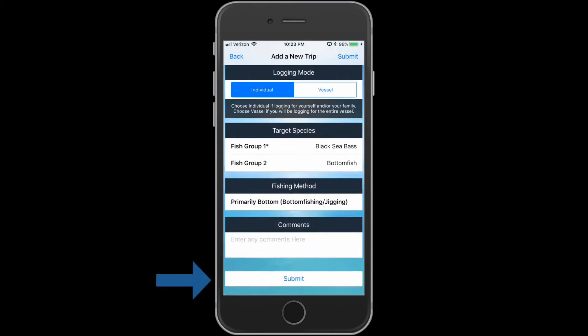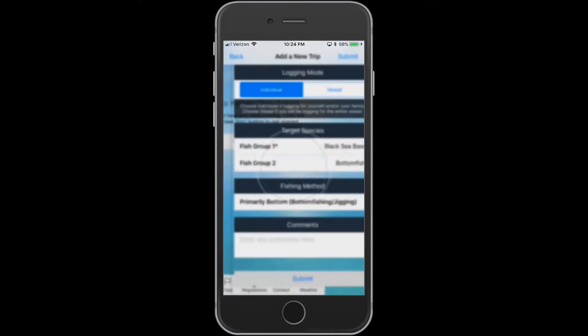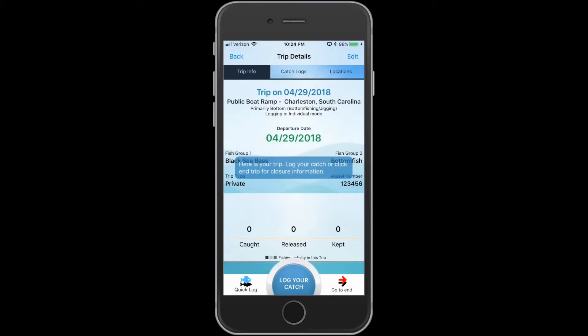Press the Submit button to create your trip. Now that the trip is created, you are ready to log your catch.